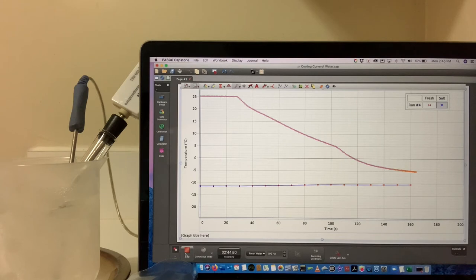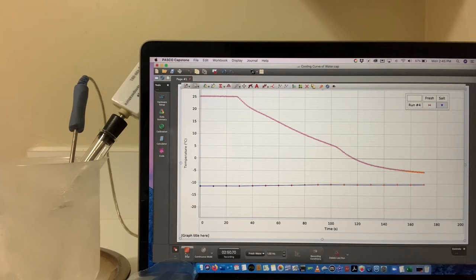But no, it's retaining its liquid state, it's just getting colder.